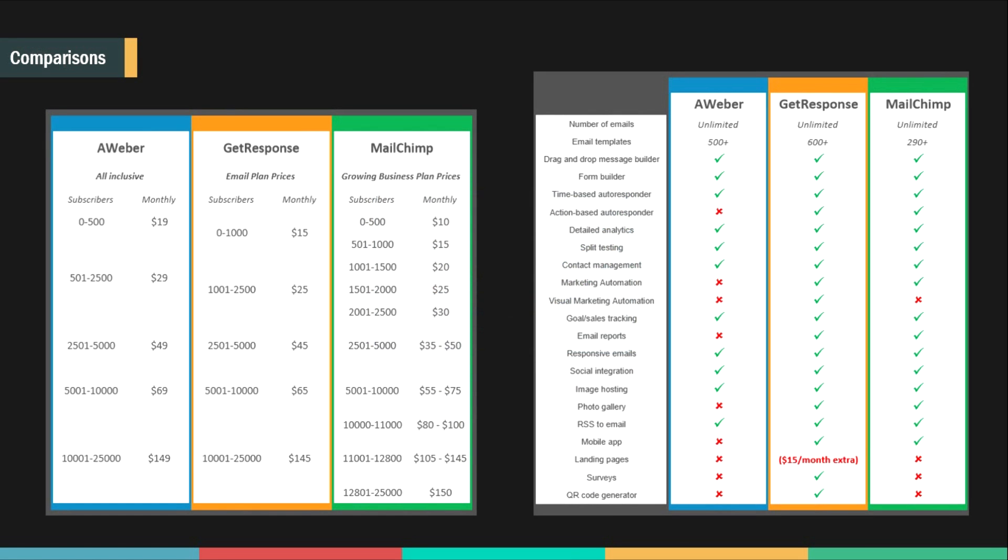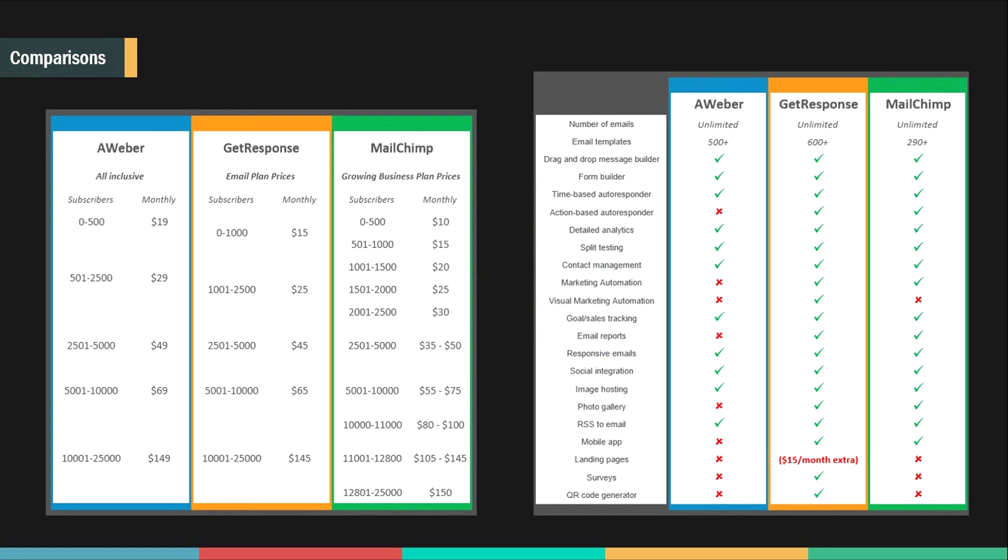Just to give you a better perspective on how good GetResponse is, let me show you a comparison on GetResponse and the other top 3 email marketing services which are MailChimp and Aweber. On the left you can see the pricing differences and on the right you can see the differences in options that each service provides.